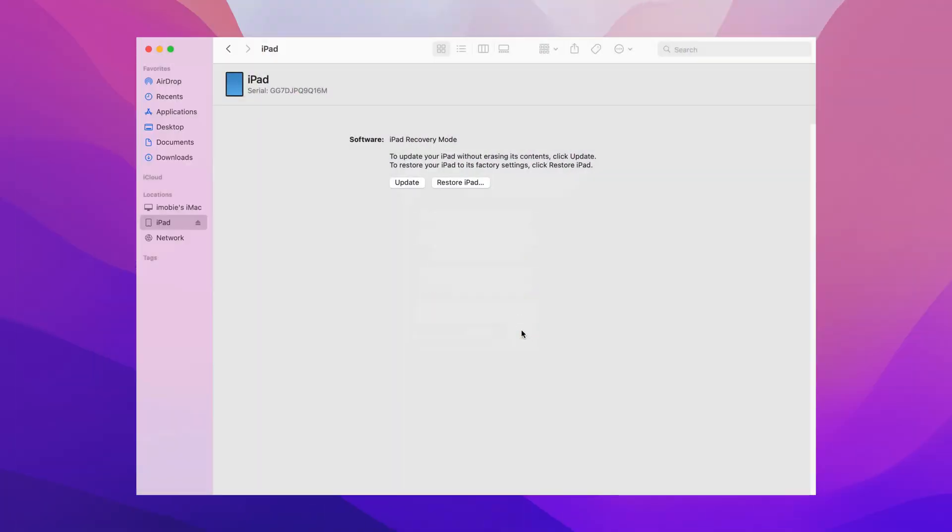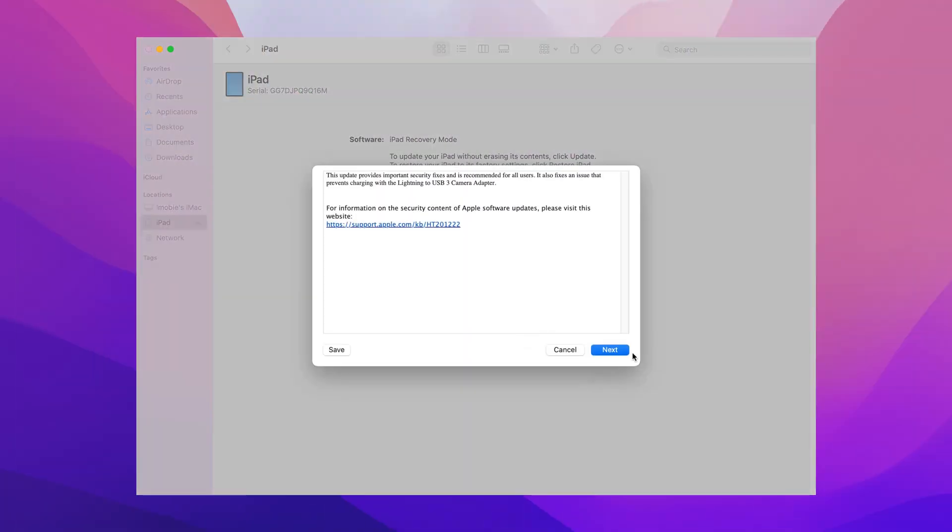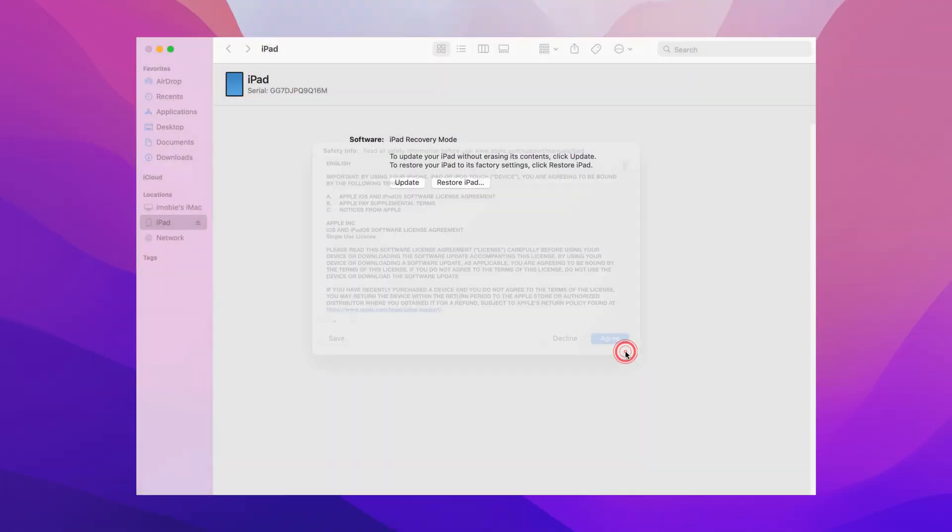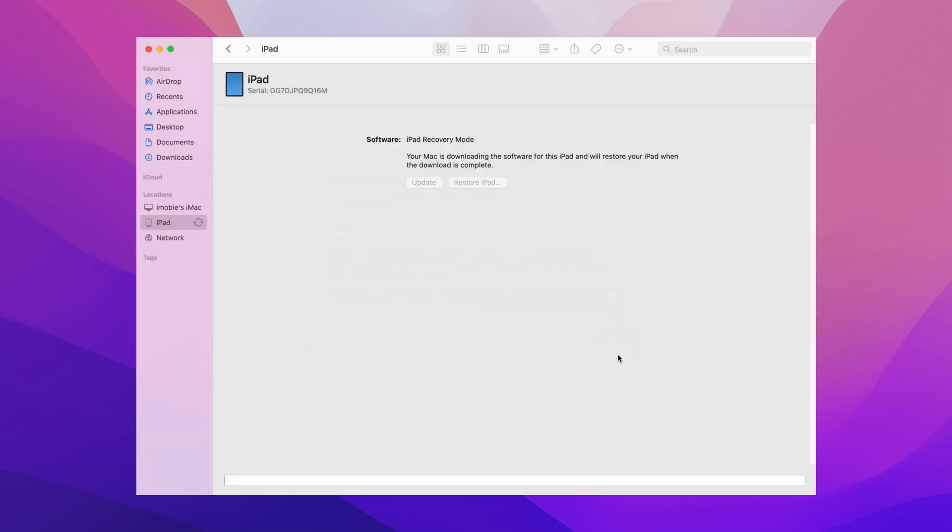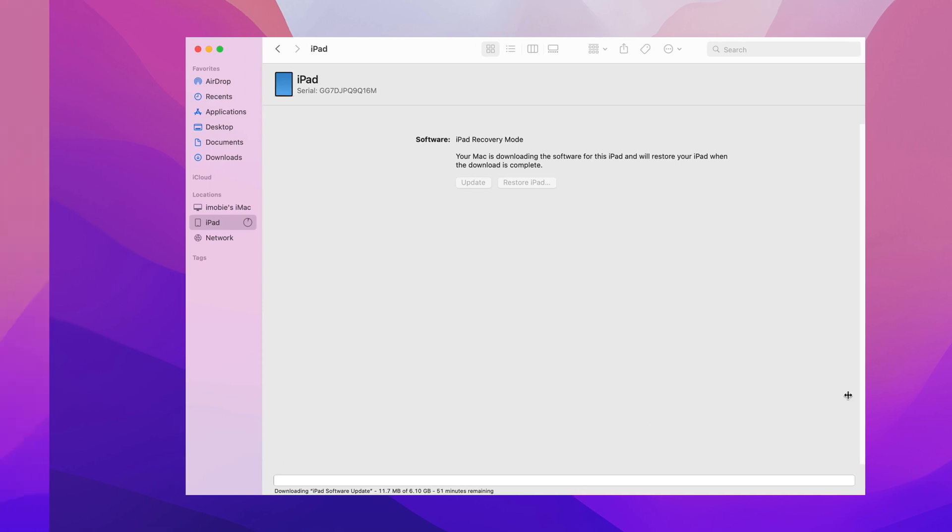Then, on your PC or Mac, iTunes or Finder will pop up. Click to restore iPad and iTunes or Finder will download firmware and restore your iPad automatically.